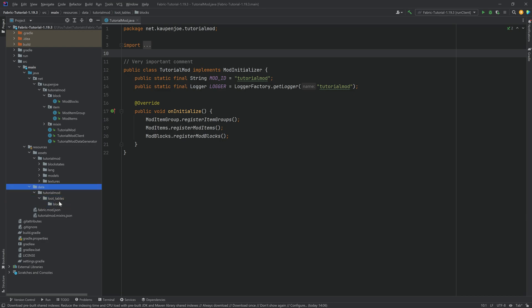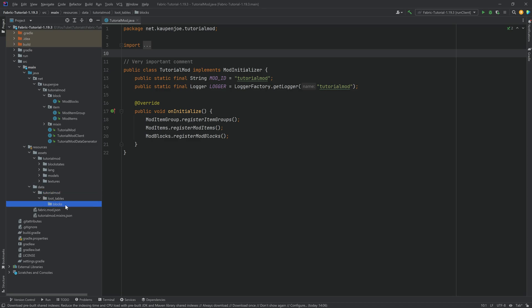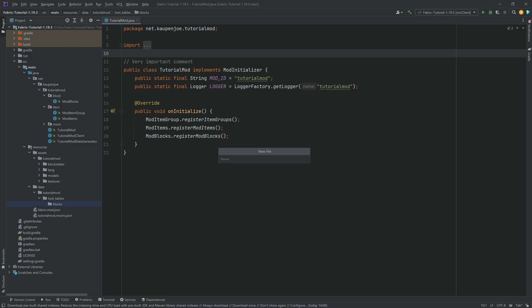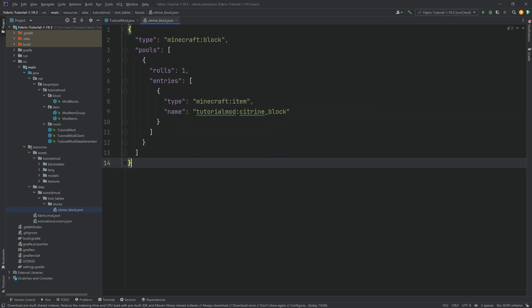Very important that this is written correctly. The correct folder structure is: data, tutorial_mod, loot_tables, blocks — plural. Now let's start with the citrine block JSON file. A new file called 'citrine_underscore_block.json'. The file has to be exactly named like the block — that's very important. And the contents look like this.